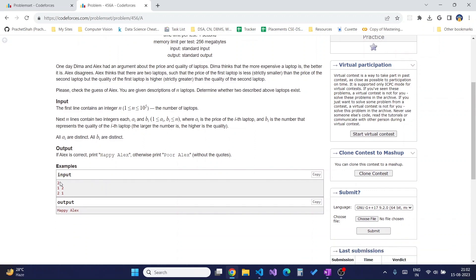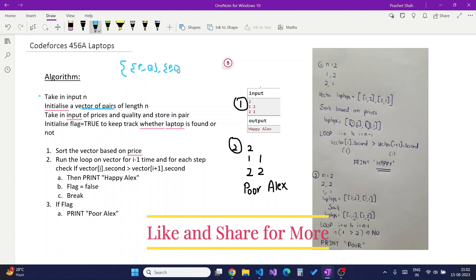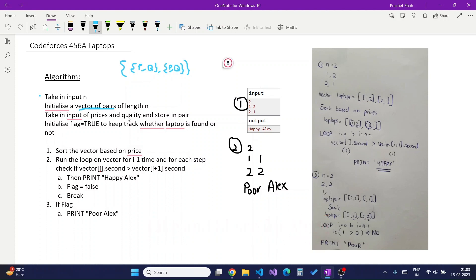The input format takes n, the number of laptops, then n lines each with the price and quality of a laptop. The algorithm starts by taking input n and initializing a vector of pairs of length n. A vector of pairs is essentially a two-dimensional array where the first element is price and the second is quality. In C++ this is declared using vector of pairs; in other languages you can use an array of arrays. We then read in all the prices and qualities and store them, and initialize a flag to track whether our condition is matched.